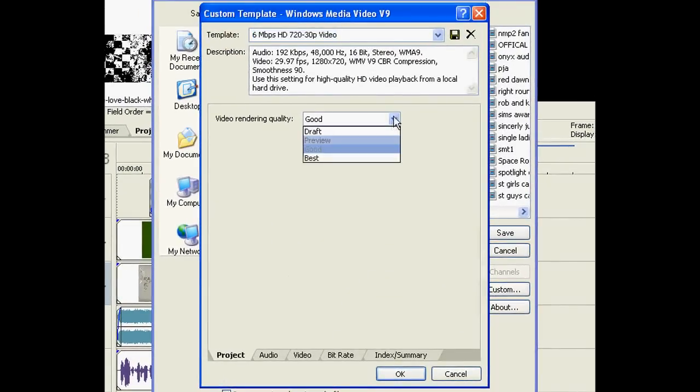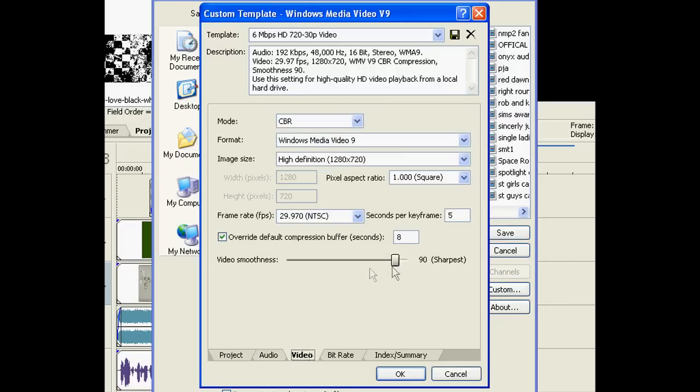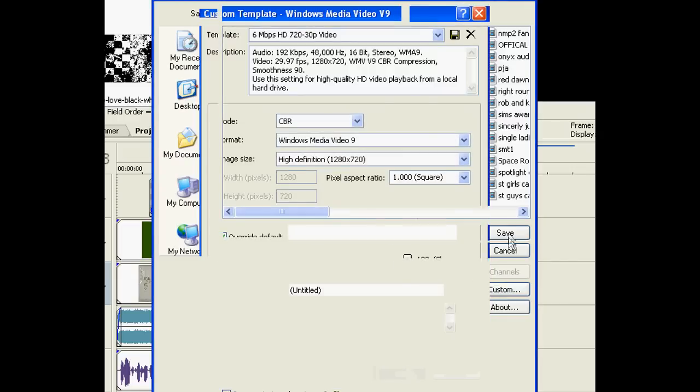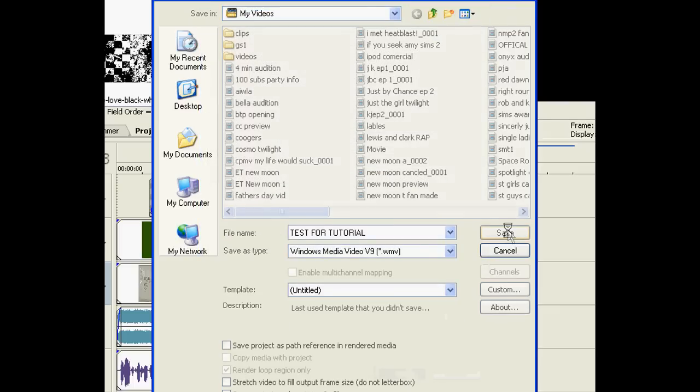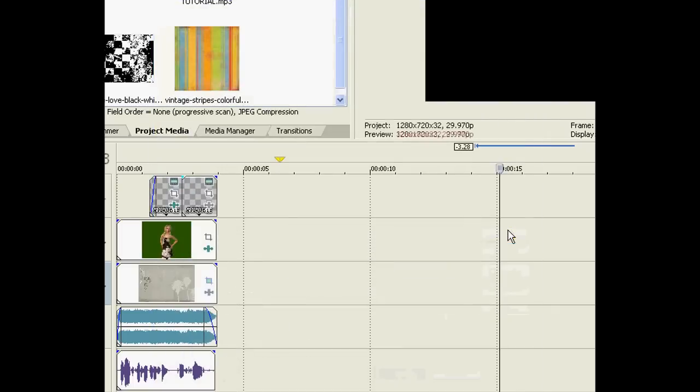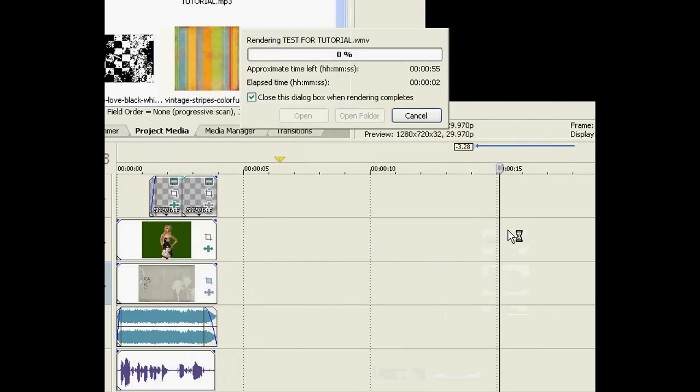And let's change the template to 30p as we did before but when you're rendering it. So you hit render, change the template, go to custom. You change it to best quality. You go down to the video tab and make it from 90 for smoothness, 90 to 100.